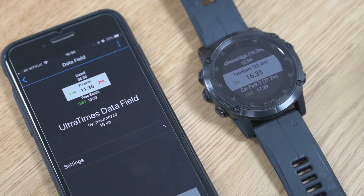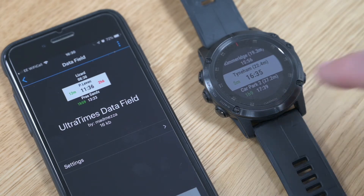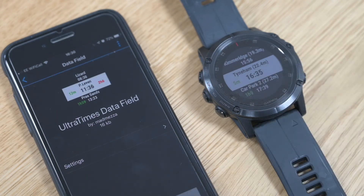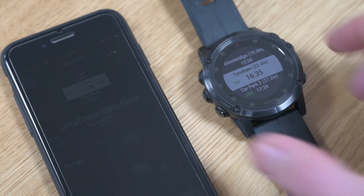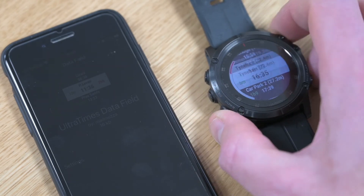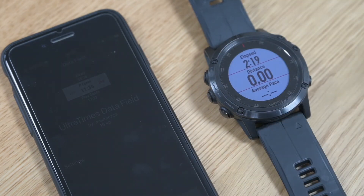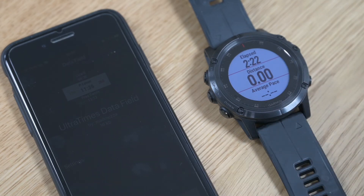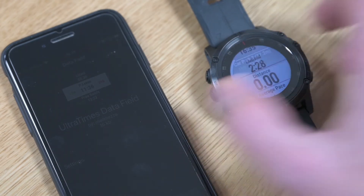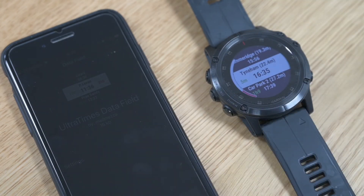The data field will show you this information — if there are any cutoffs, they'll come up in red on the right-hand side. It scrolls through this information as you run, so you can run along with normal information shown on your watch. If you're unsure of how long you've got until your next checkpoint, you just glance at the data field.